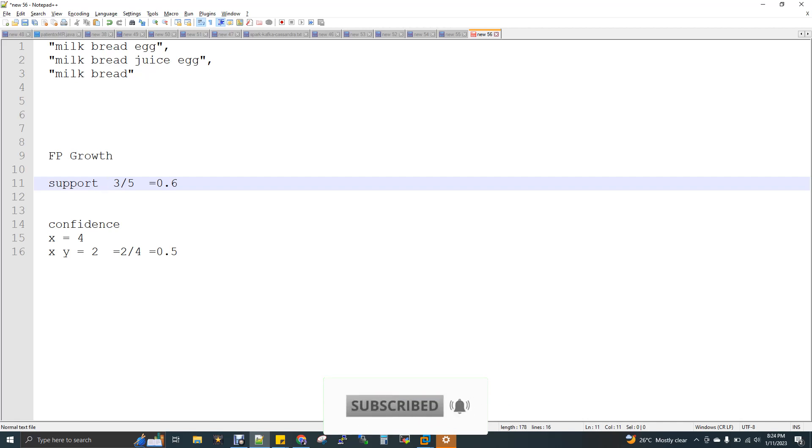Second customer, milk, bread, juice, and egg. Third customer, milk and bread. Now I need to identify the list of frequent patterns that occurs, item sets that occur in the overall transaction.